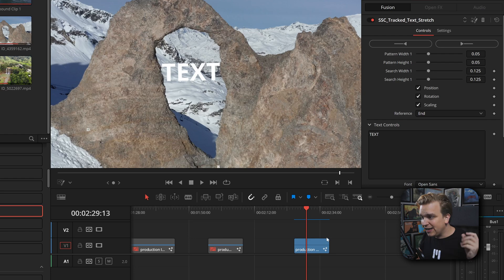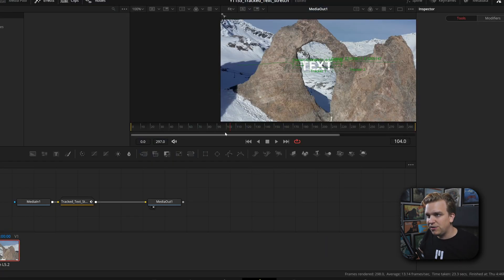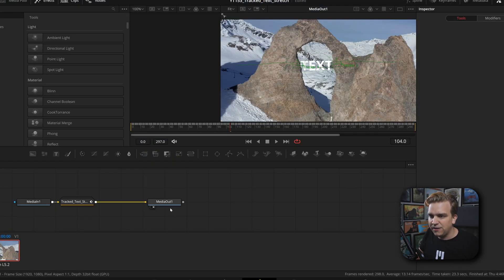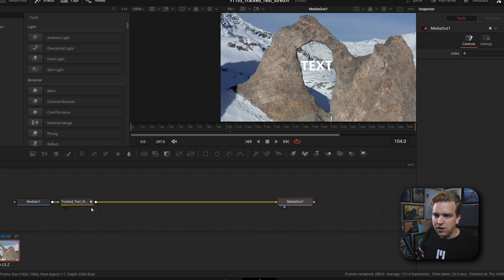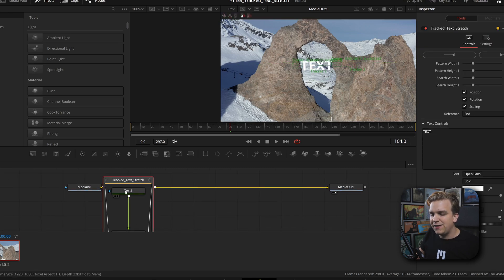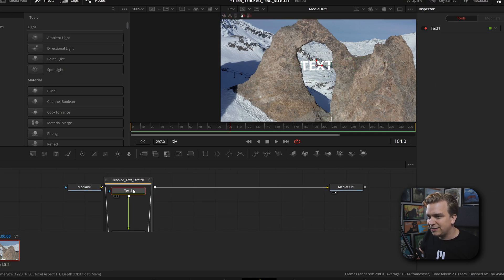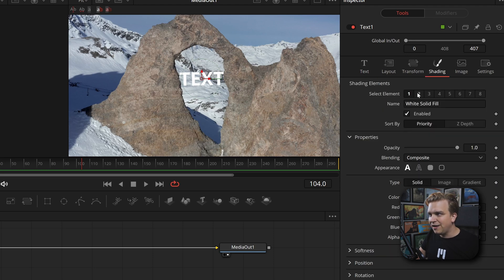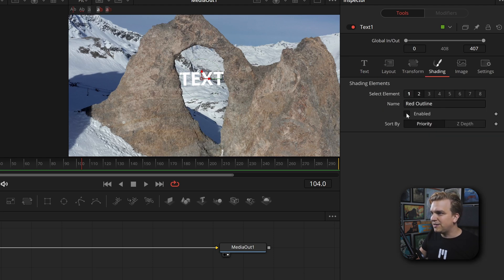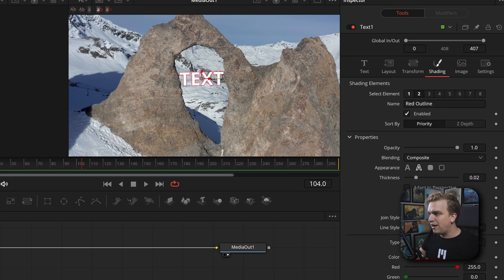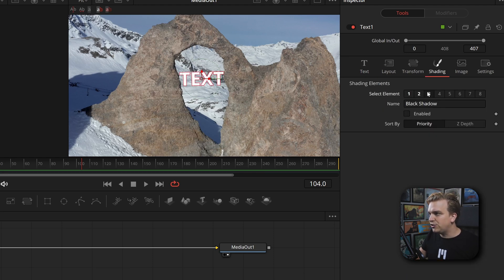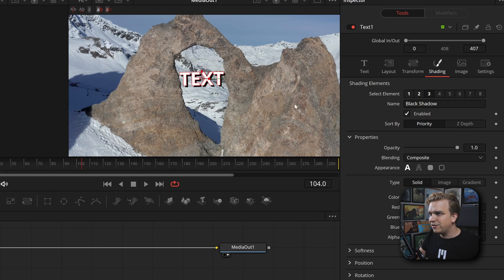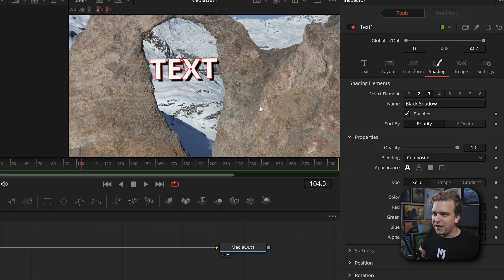If you click this little button up here, you will actually load the entire effect in the Fusion page. You can open up this effect and there you have that standard Text Plus node. But if I open that, come to Shading, then I can actually tag on any other shading layers to make this as dynamic and styled as I want.